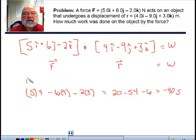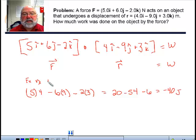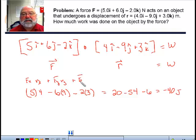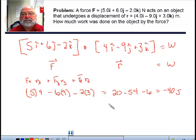So that's Fx·Rx, plus Fy·Ry, plus Fz·Rz. That's what the dot product formula represents.